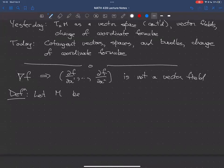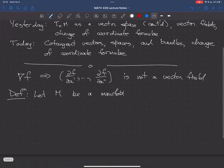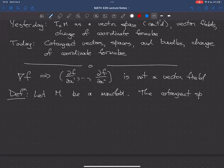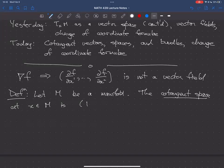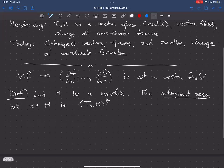Let M be a manifold. The cotangent space at x in M is simply the dual of the tangent space. 'Co' frequently arises in mathematics in the context of duality, and here it's just the dual space of a vector space. The notation we use for that is T*xM (the dual of TxM).